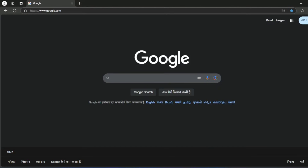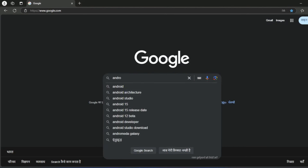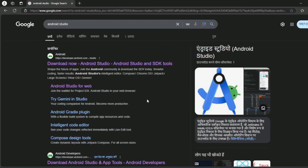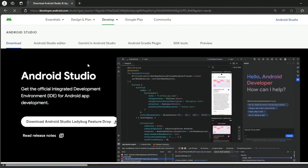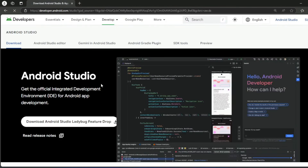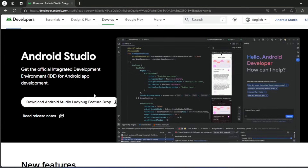Open the browser and type Android Studio. Here is the link — click Download Now. Click on the button to download Android Studio.